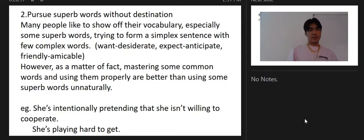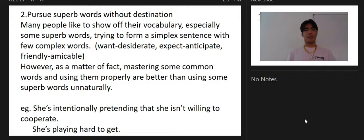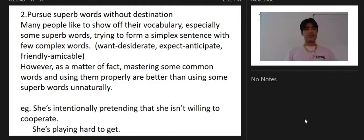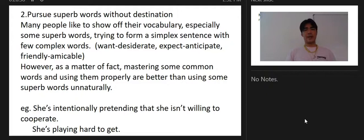For example, compare: 'She's intentionally pretending that she isn't willing to cooperate' versus 'She's playing hard to get.' The second sentence uses very simple words but carries the same meaning. We don't need to pursue complex words — knowing the most common words and how to use them in our sentences is what matters.